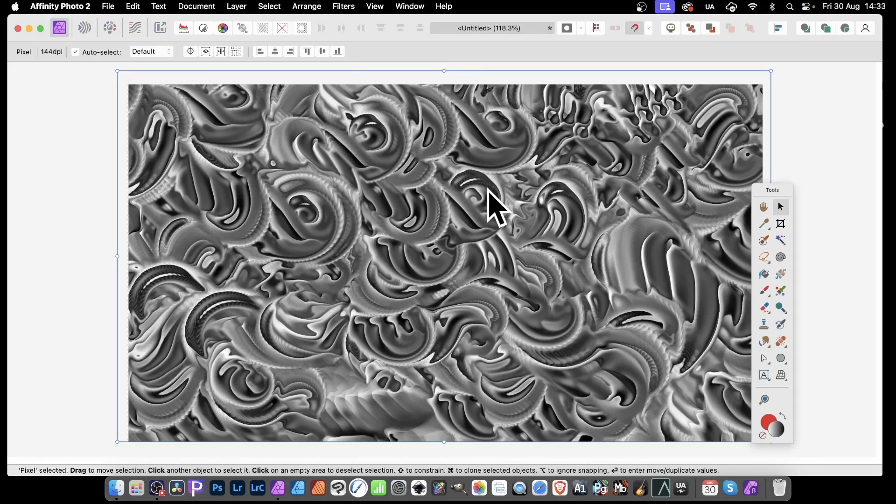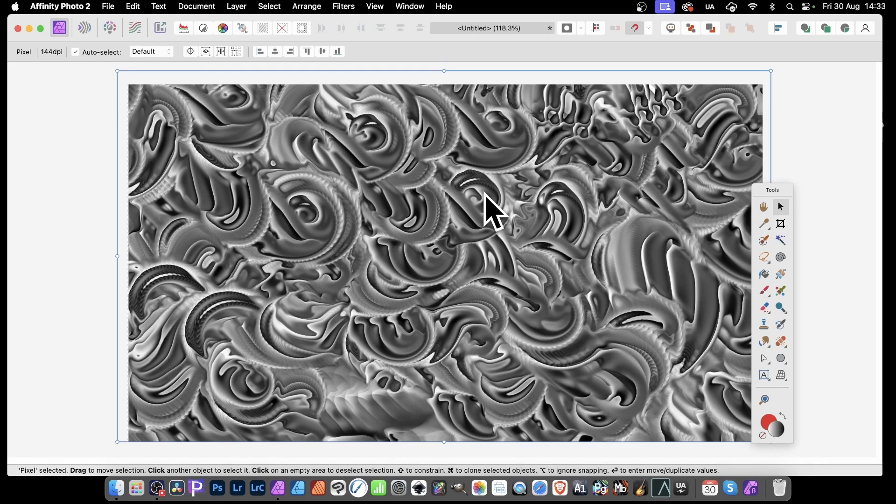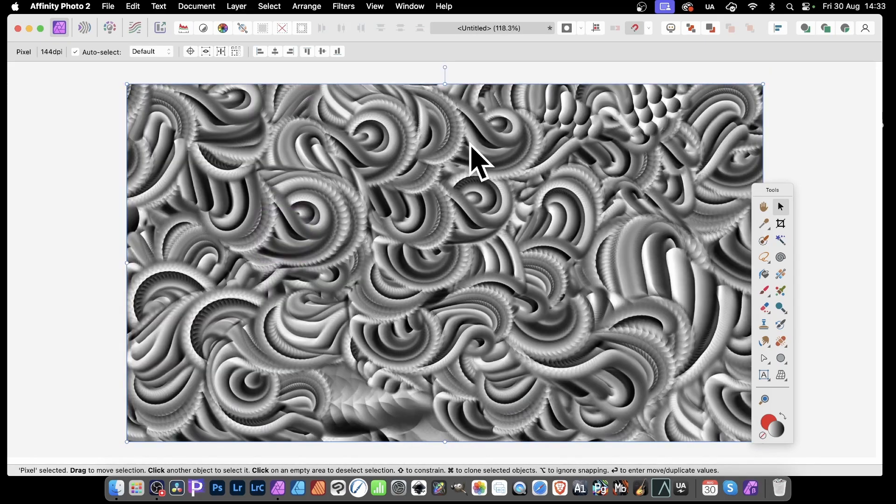How to create a weird metallic effect like this in Affinity Photo, as well as how to create the brushstrokes that are used here. This is for PC or Mac.